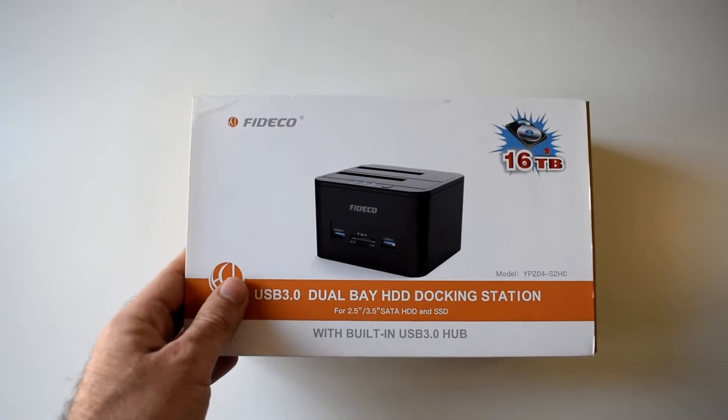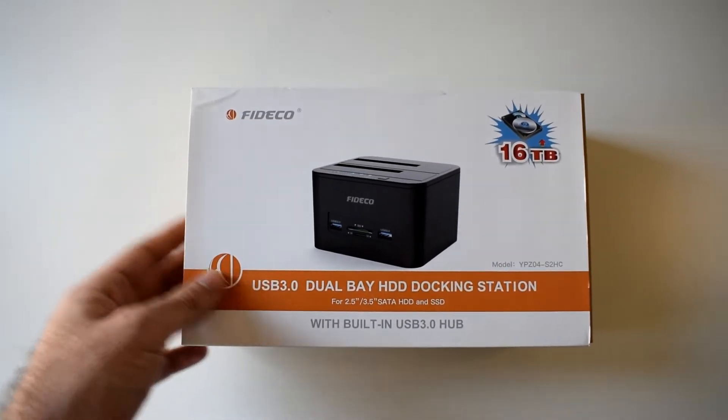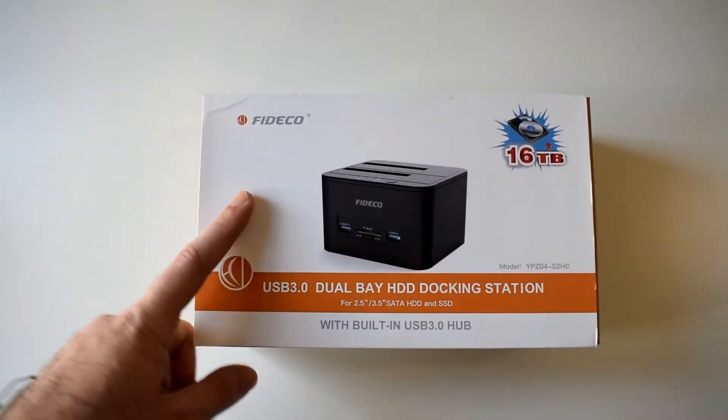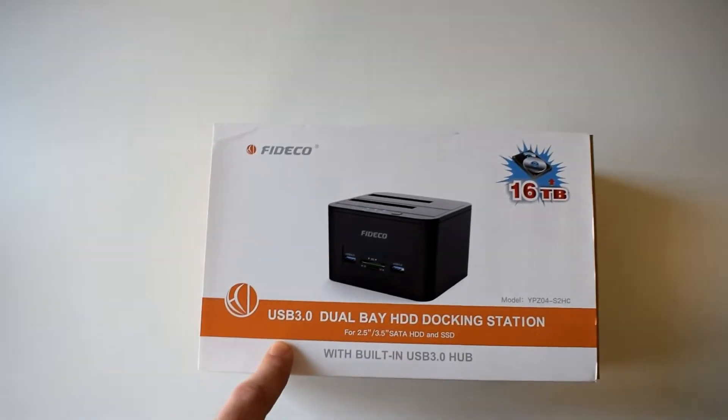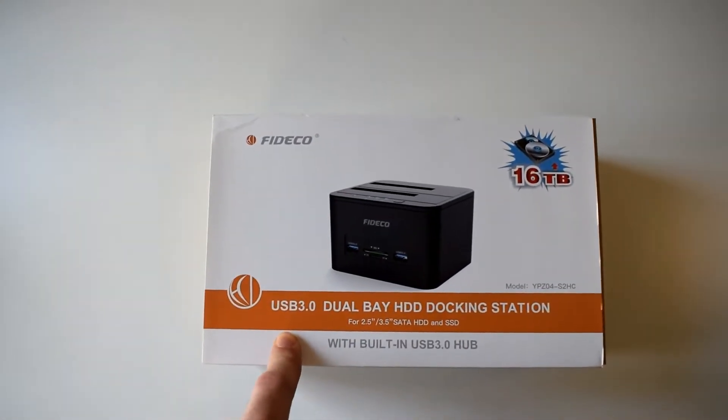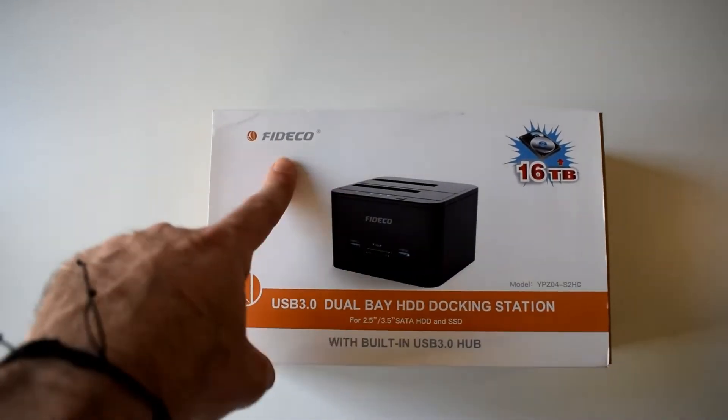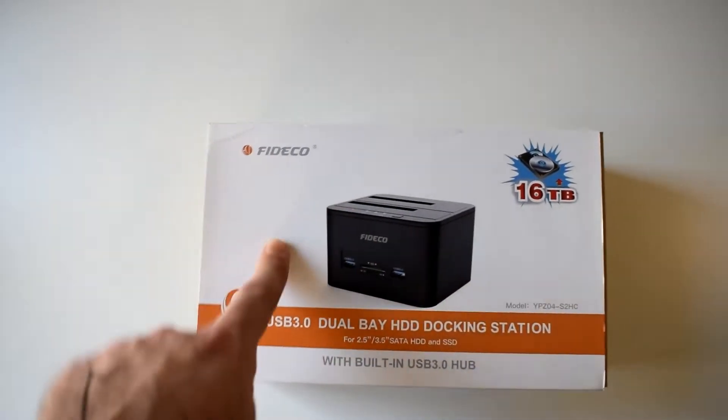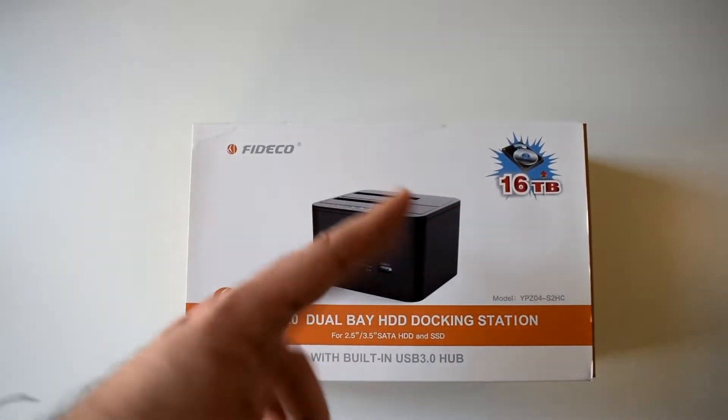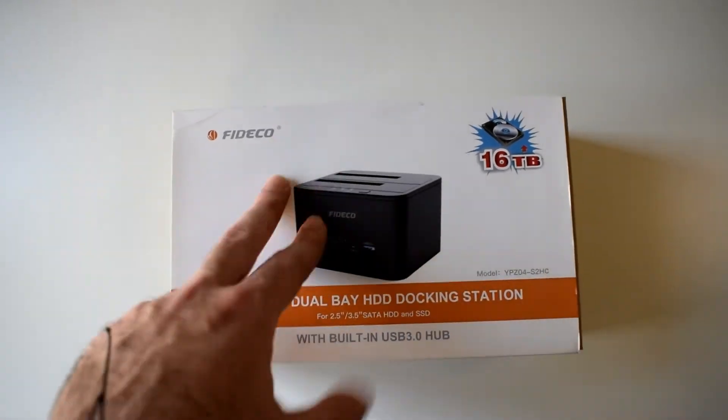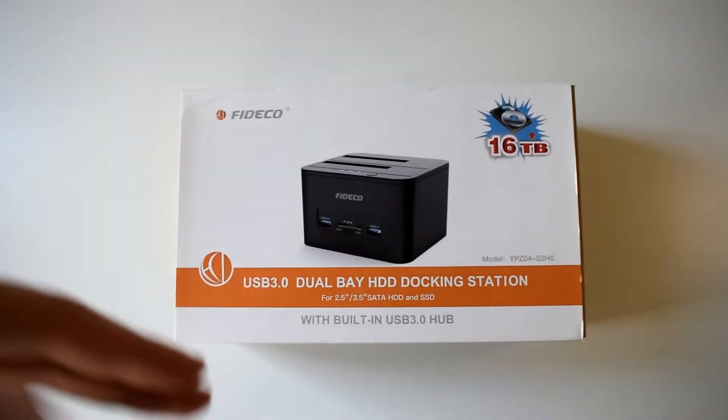Hello guys, what's going on, Techroom UK here. For today's video we're going to have a look at the USB 3.0 dual bay hard drive docking station from Fideco. It can support two 8 terabyte hard drives or SSDs.